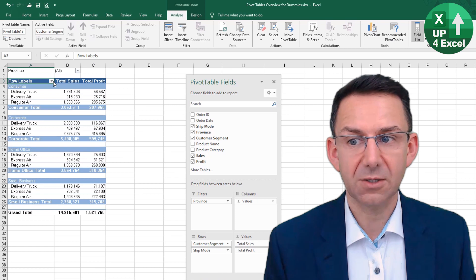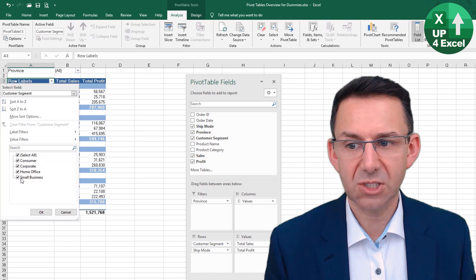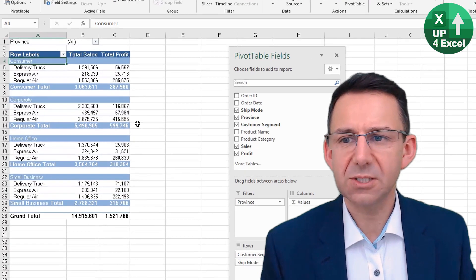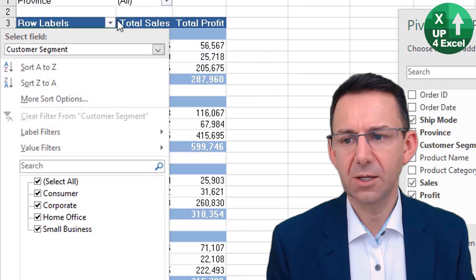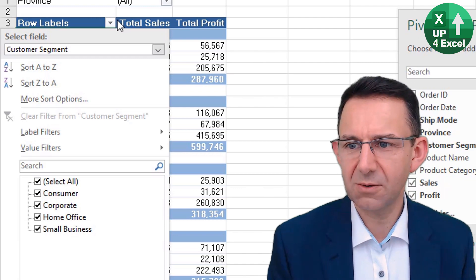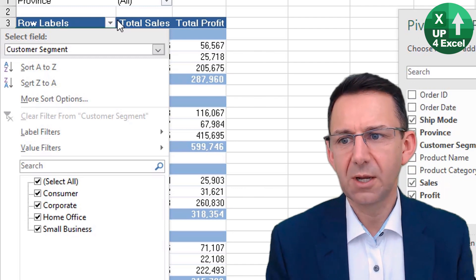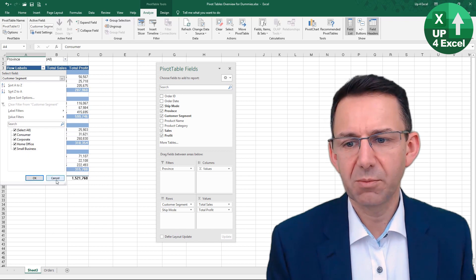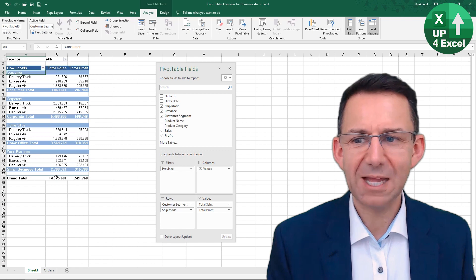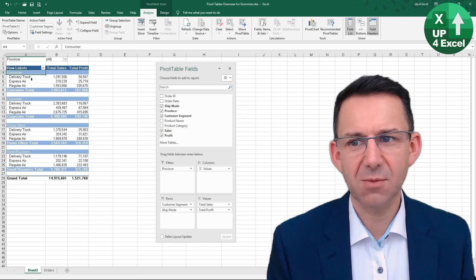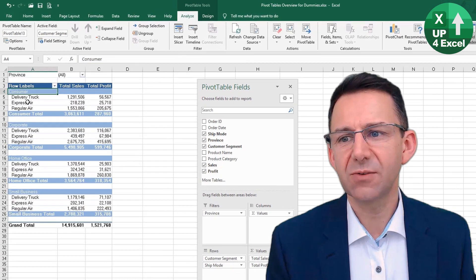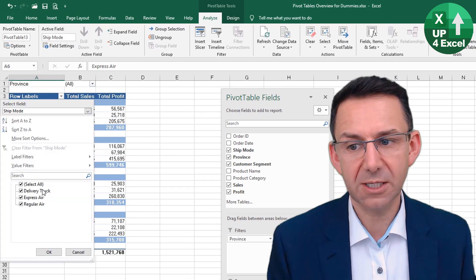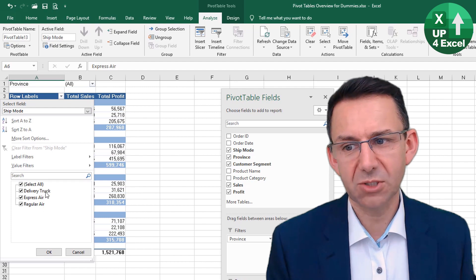Then we have a dropdown where we can just untick things that we don't want. Now, this dropdown button — when you click on it, you might be misled into thinking that you're only going to be able to filter the top subtotal items. But actually, it depends on where you are in your pivot table when you click that button. So if I click on Express Air, for example, and then click that exact same button, I now get the options for that field.